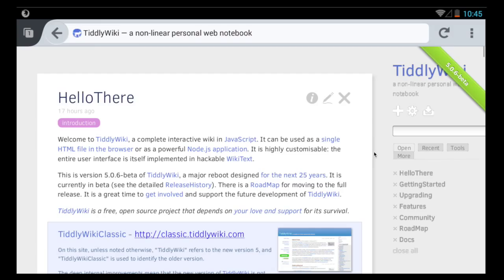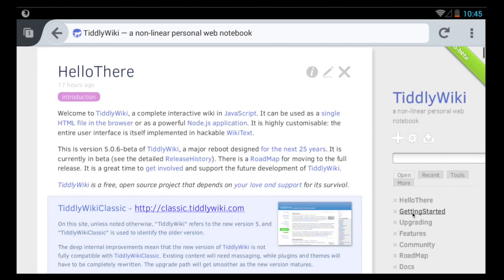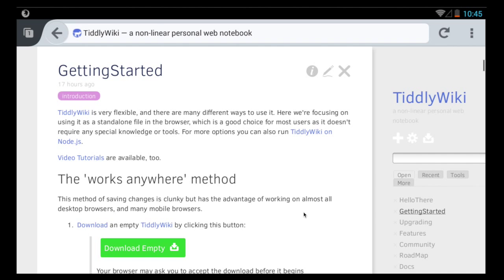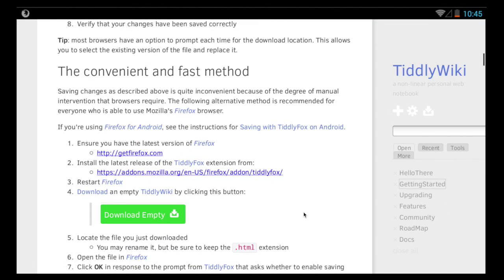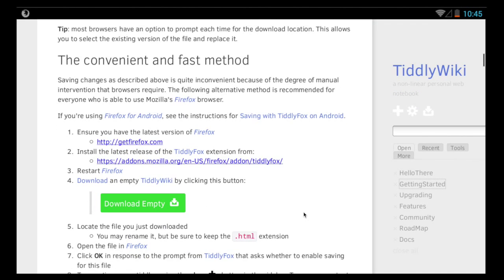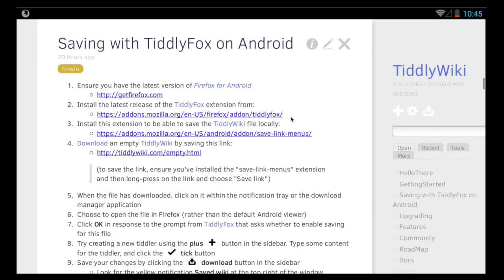When you get there you'll see there's a getting started tiddler that includes instructions for how to get up and running with TiddlyWiki. You'll need to scroll down to the link to saving with TiddlyFox on Android. Click on that link and you'll open special instructions for installing TiddlyFox on Android.